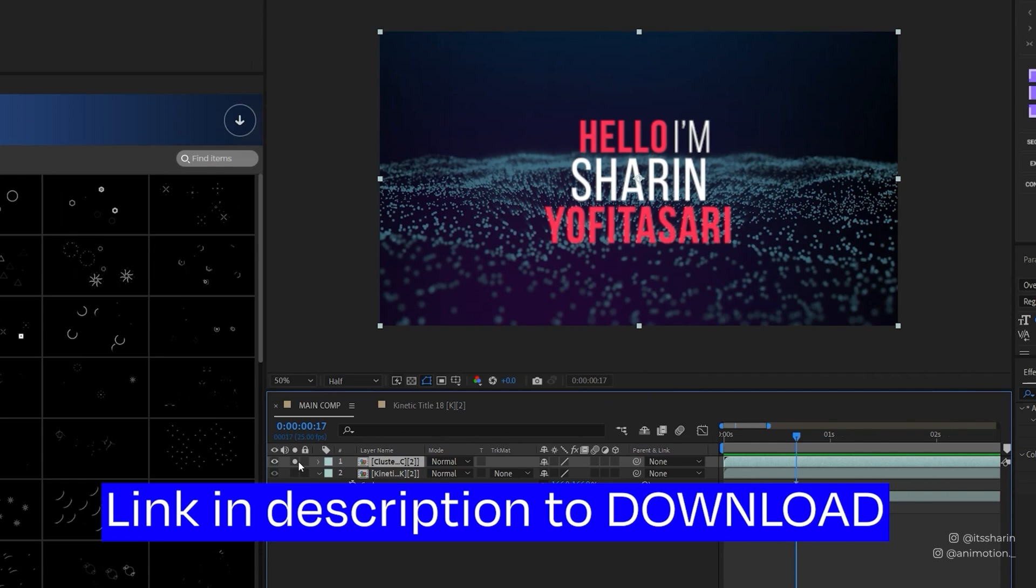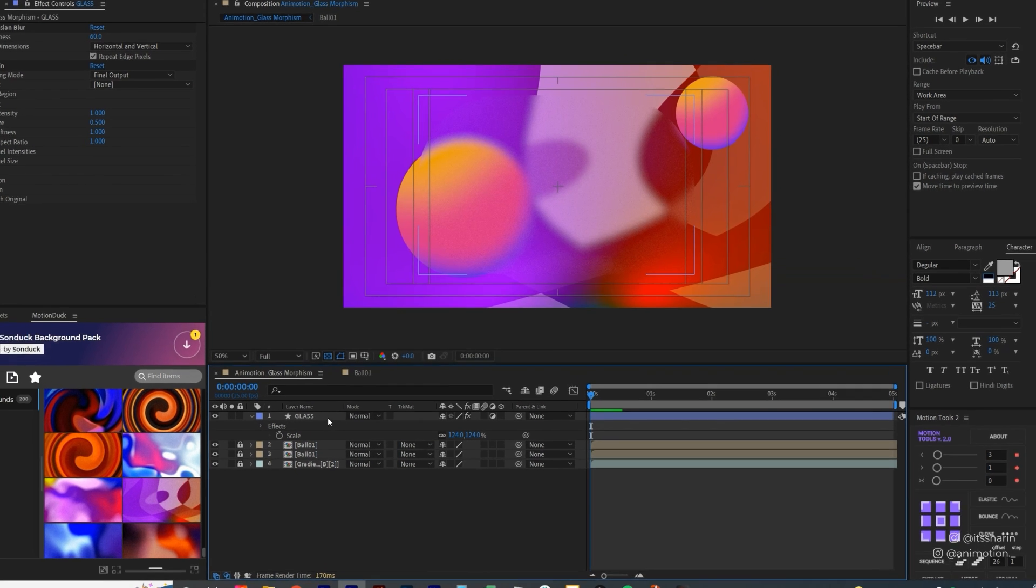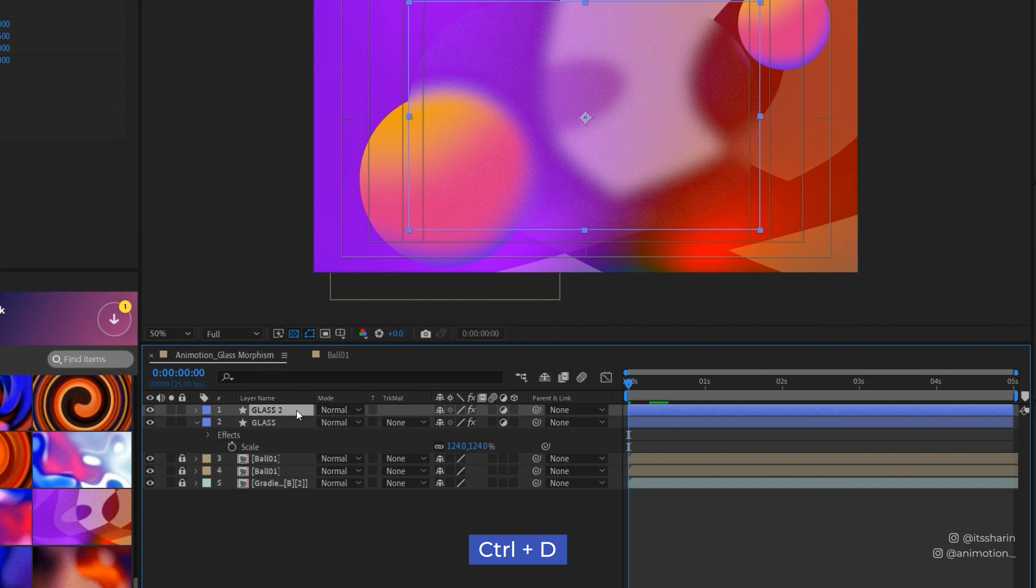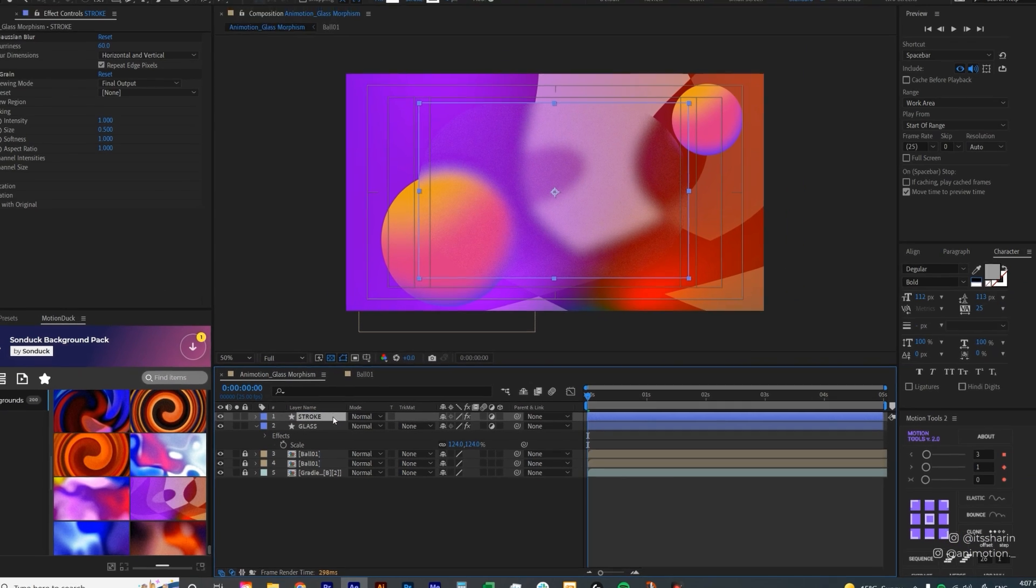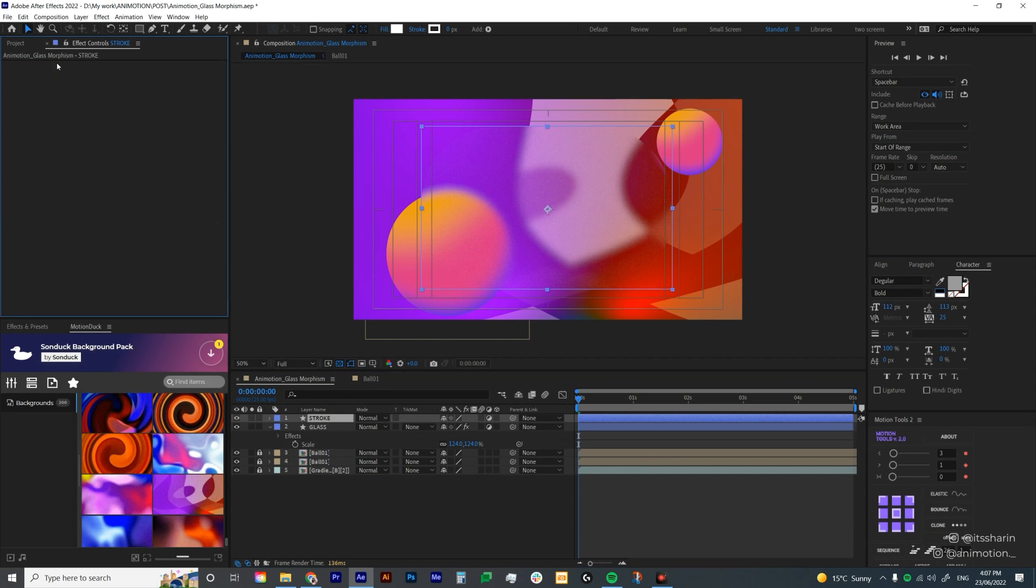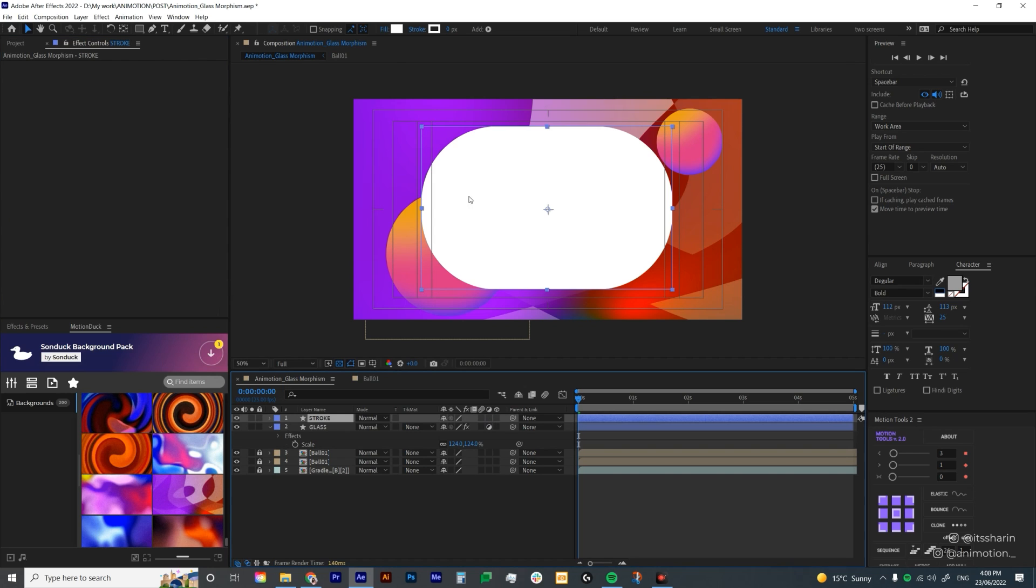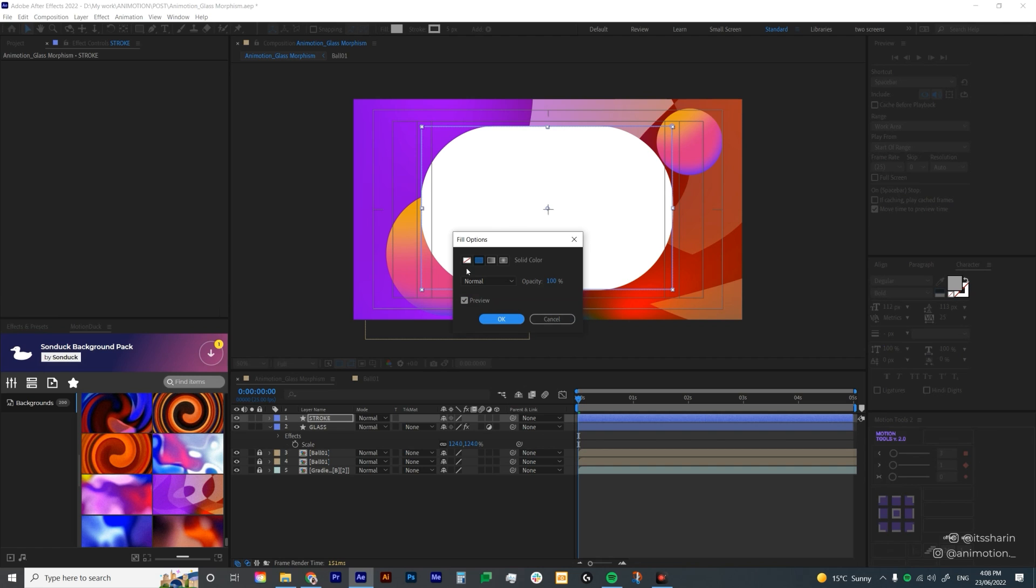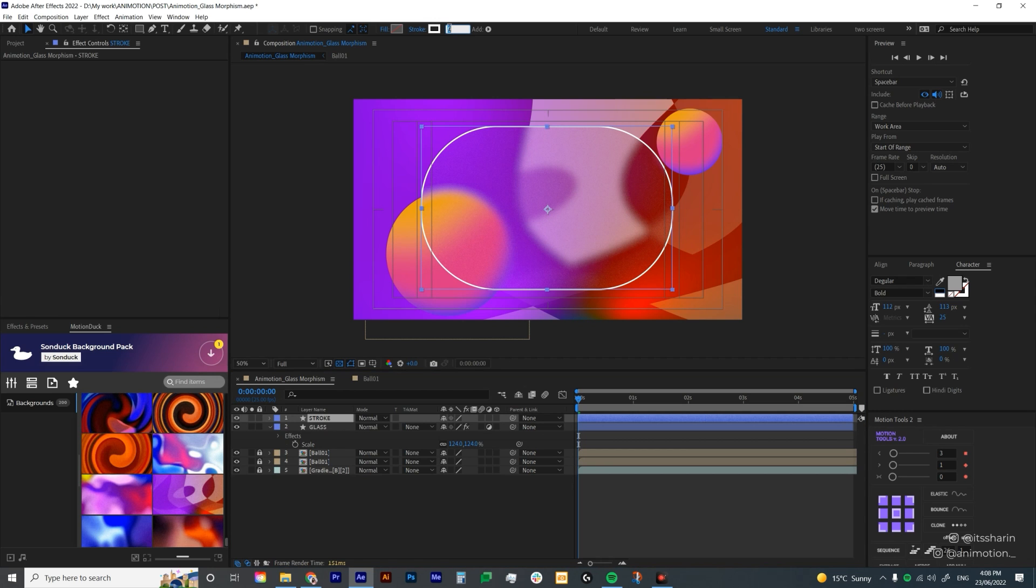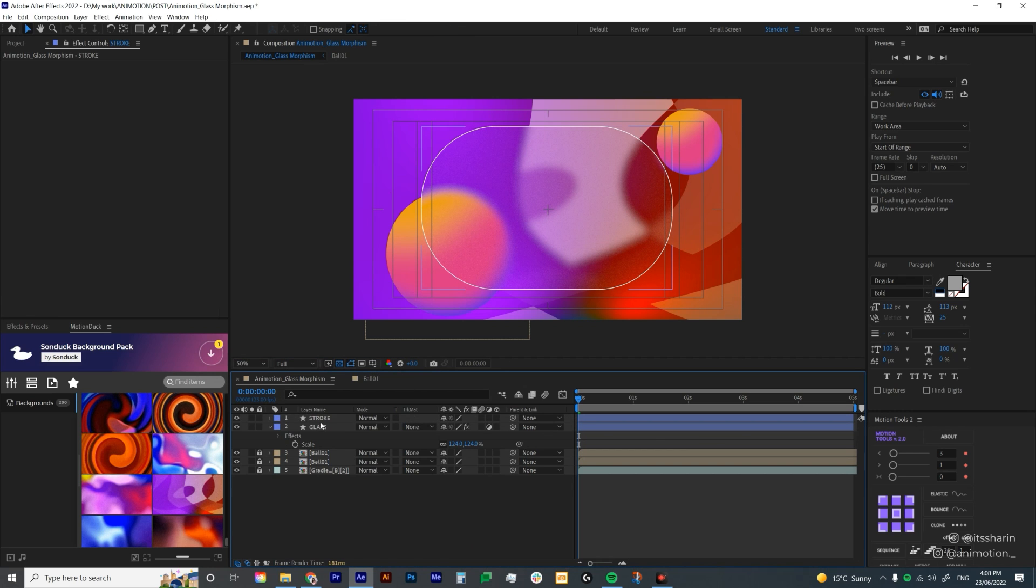Now back to the tutorial. The next thing I want to do is duplicate this glass shape layer. I'm going to call this Stroke. I'm going to delete all the effects on the stroke layer and turn off the adjustment layer on the stroke. I'm going to add a 5-pixel stroke in white, and for the fill, I'm going to turn off the color so it only has that white stroke. It's probably a bit thick, so I'm going to turn it down to maybe 2.